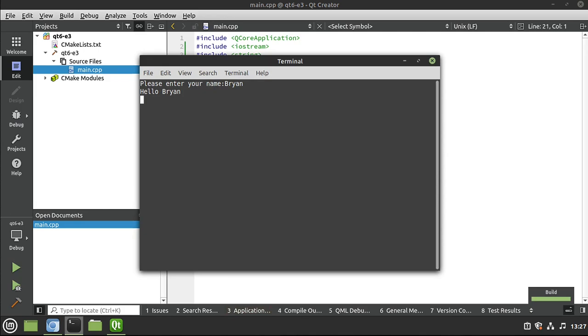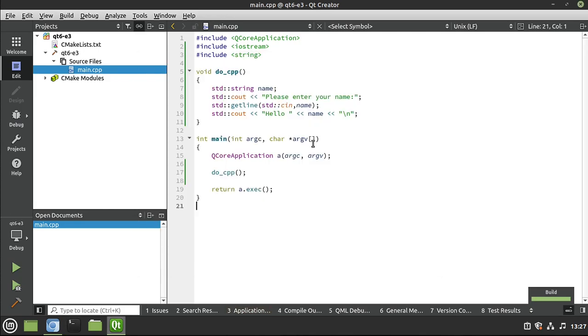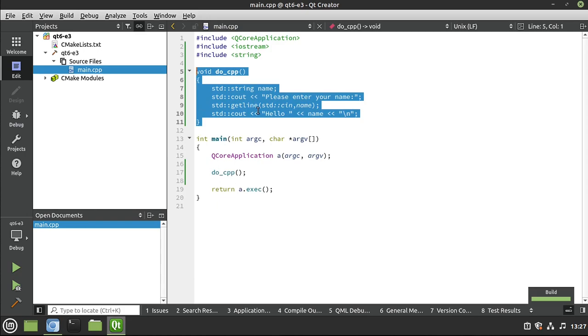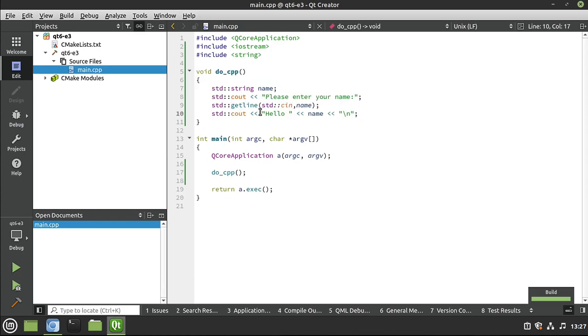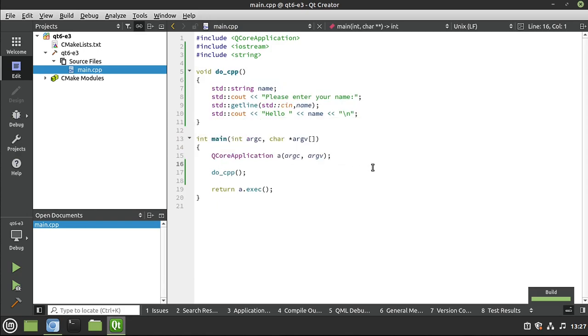And then you notice this right here, we're just adding a line return at the very end of it. Let's run it just to prove that we can do it. Hello Brian. There we go. All right, standard C++ as good as it is gets a little chatty, a little verbose. I think there's probably a better way.